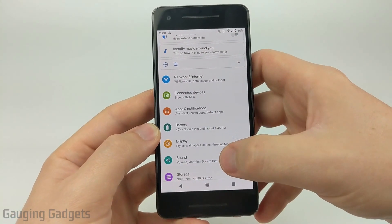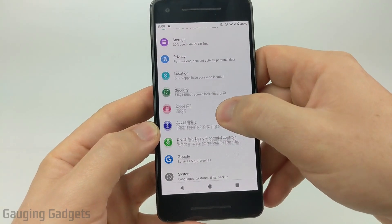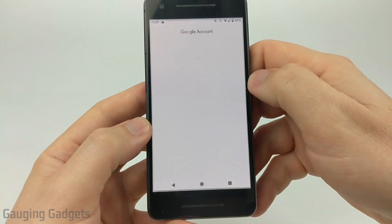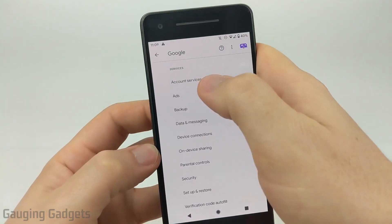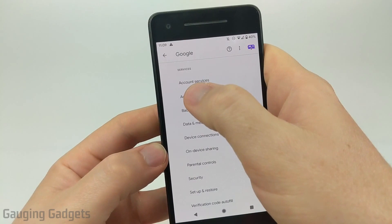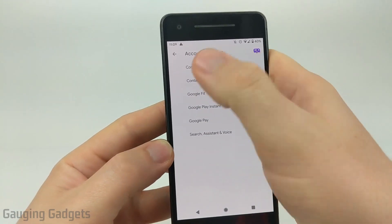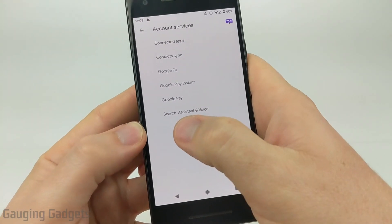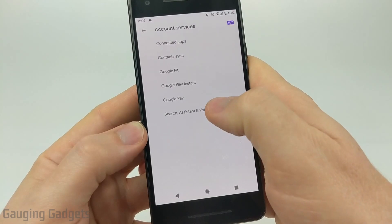Once we're in the settings, scroll down until you see Google, and go ahead and select Google. Then once we're in Google, the first item should be Account Services — select that. In here, we'll see Search, Assistant, and Voice. Go ahead and select that.